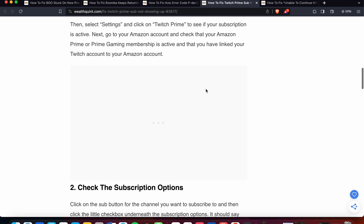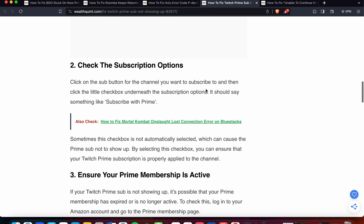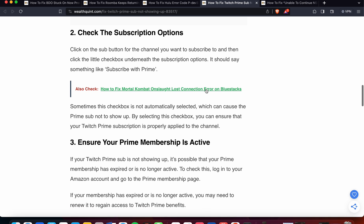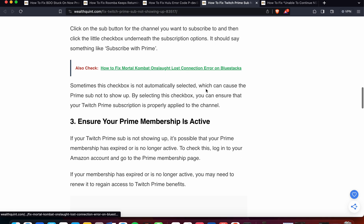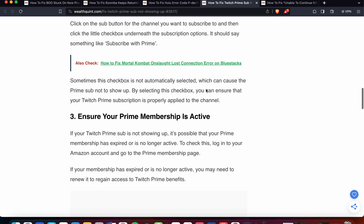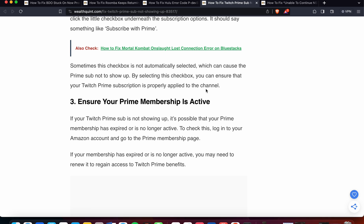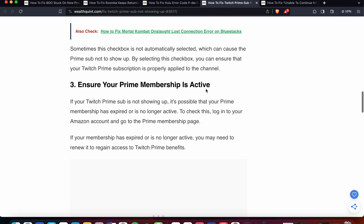The second option is to check the subscription options. Click on the sub button for the channel you want to subscribe to, and then click the little checkbox underneath the subscription options. It should say something like 'Subscribe with Prime.' Sometimes this checkbox is not automatically selected, which causes the Prime sub not to show up. By selecting this checkbox, you can ensure that your Twitch Prime subscription is properly applied to the channel.